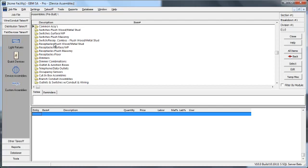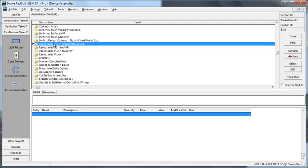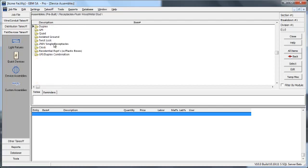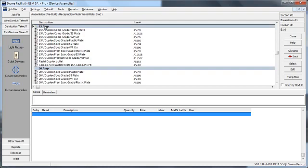Under receptacles flush, wood or metal stud, we're going to select duplex, and then you'll see that they're divided into 15 amp and 20 amp groups. Under each group, we can select different grades, like spec grade versus premium spec grade, as well as different types of plates and covers - plastic, stainless steel, weatherproof, etc.